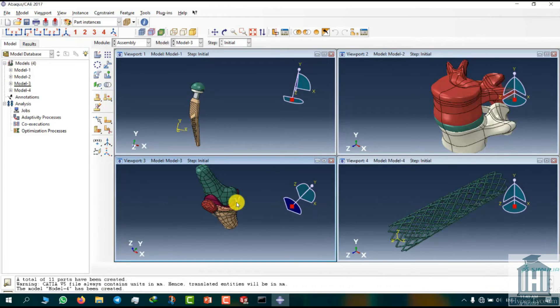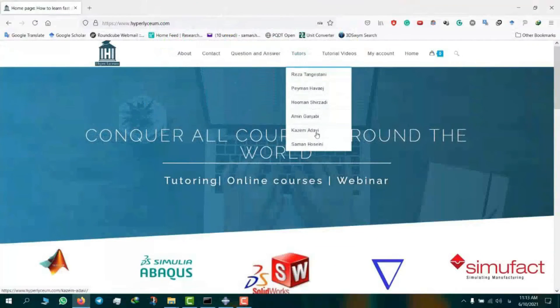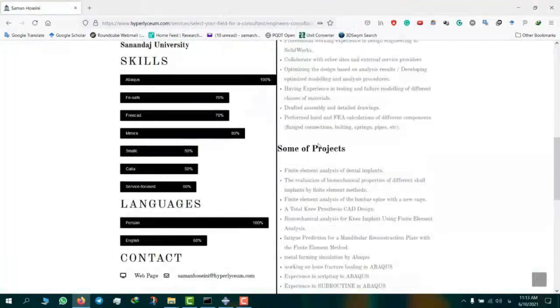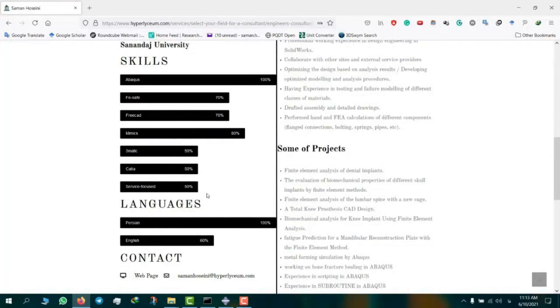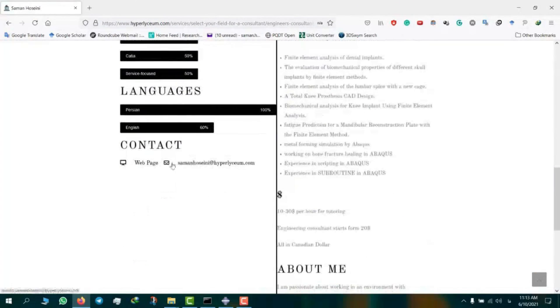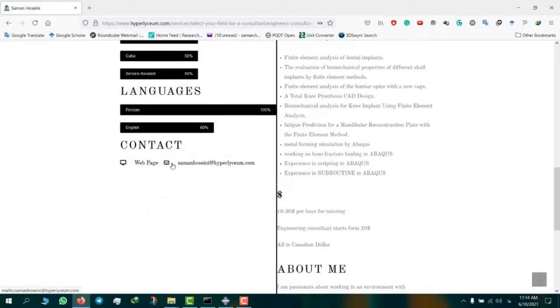This video was made by Saman Hosseini. To find his contact information and his updated resume, please visit our website hyperlyceum.com. Saman is an expert in Abaqus, Drematics, Mimics, SOLIDWORKS, CATIA and a few other engineering software. To plan online sessions and discuss industrial and academic projects, please use the provided email under Saman's contacts. The cost of the projects vary depending on the complexity of the work and can be discussed in advance. We look forward to working with you.